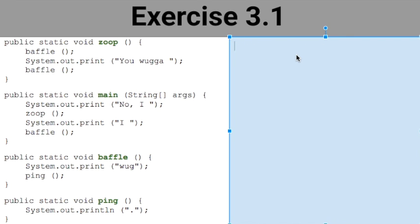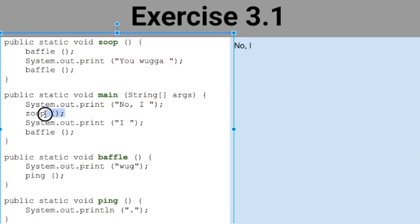Over here in blue is where I'm imagining my output screen. Starting at main, the first line of code says system.out.print with 'no, i' — notice they put a space before the closing quotation marks. It's going to print 'no, i ' and this is print, not print line, so the cursor stays right there. Then I go to the next line which says zoop, so I'm going to jump to that method.